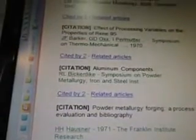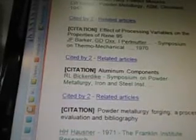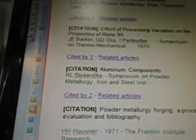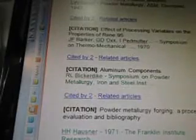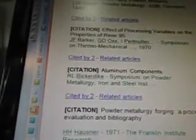Effect of processing variables on the properties of Rene-95 — J.F. Baker, G.D. Ox, I. Permutter, Symposium on Thermal Mechanical, 1970.